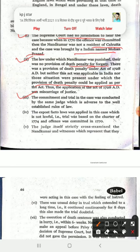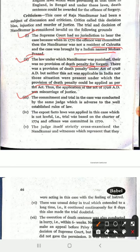The committal and the trial in the case were conducted by the same judge, which is adverse to the well-established rule of law. The principle is that any judge who has an interest or bias in a case should not hear that case. Warren Hastings's close friend Impey both committed and tried the case — that is also against the law. The ex post facto law was applied in this case, which is not lawful — applying a law retrospectively to an event that occurred before the law existed.